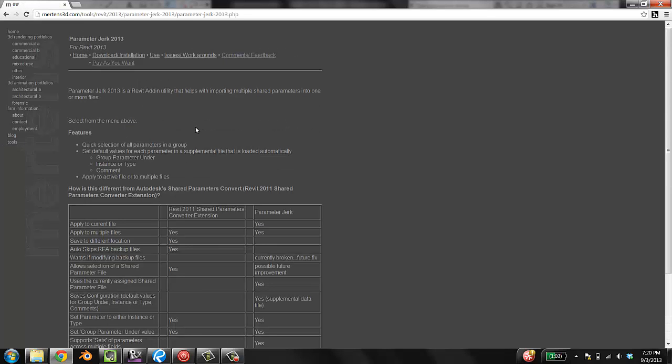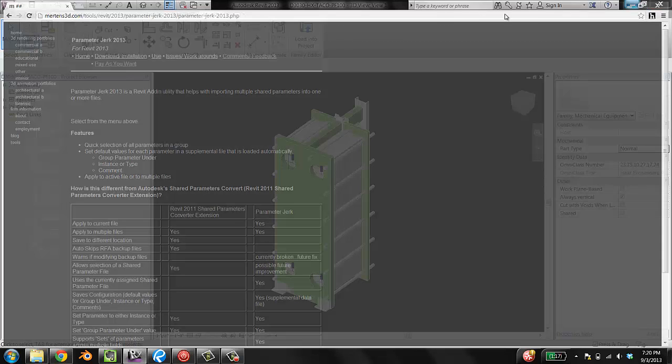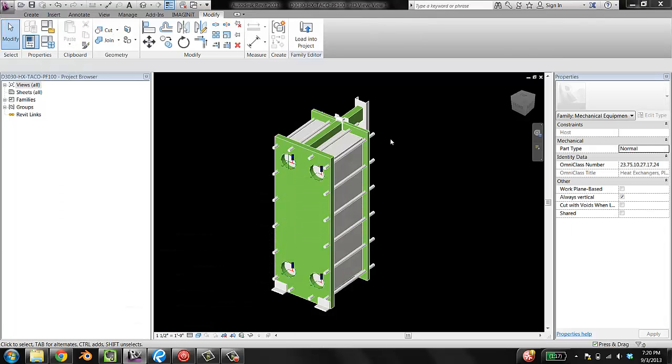This guy, Gregory Mertens, has developed this tool. It's free. He has pay as you want. I recommend you do pay him because this is going to save your life when it comes to getting parameters into your families. Install it, get it going. I'm not going to show you how to do that because you are smart and you can figure that out. Get Parameter Jerk installed.